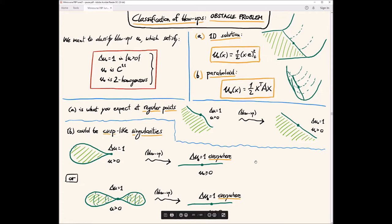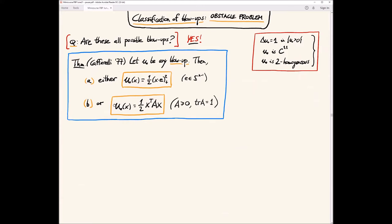The theorem that we wanted to show is due to Caffarelli, and it says that these are all possible blow-ups — nothing else can happen in any dimension. So for all dimensions in R^n, you have this complete classification of blow-ups that says that either you are the 1D profile, or you are a quadratic polynomial. This is the result that we want to prove: the classification of blow-ups of Caffarelli.